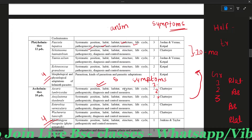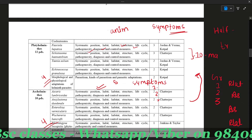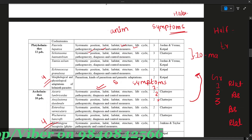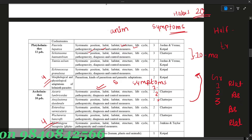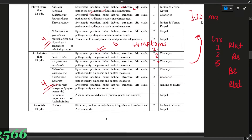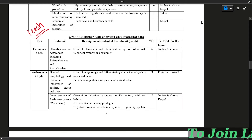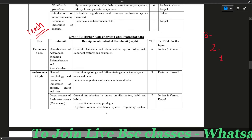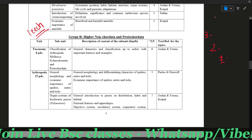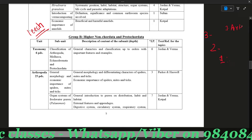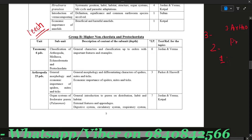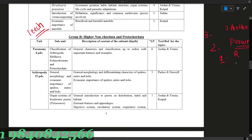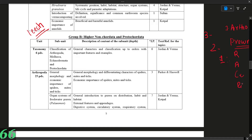This is Group A content. The question here is that it is important to know the organ systems. It covers life cycle, reproductive system, excretory system, circulatory system, and digestive system. These systems are very important to study.